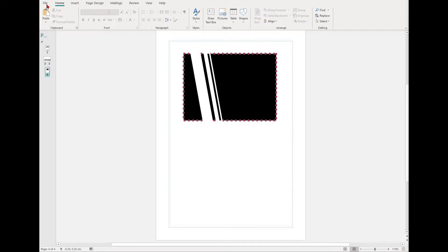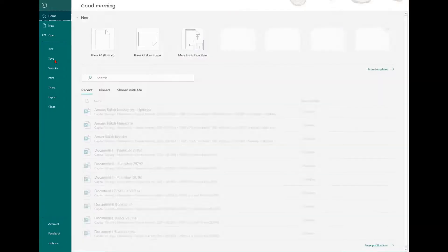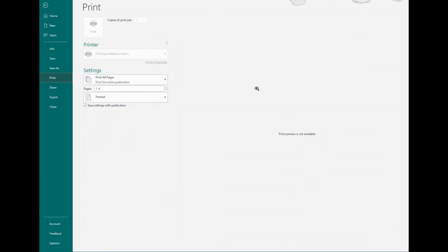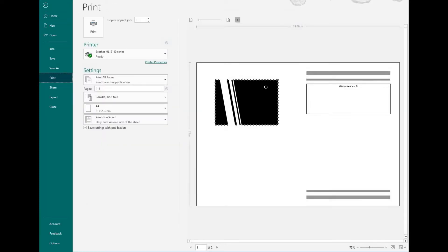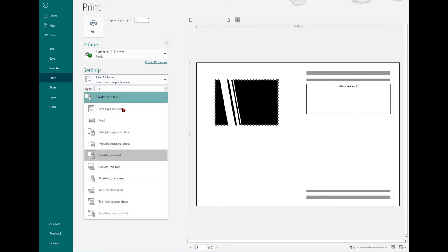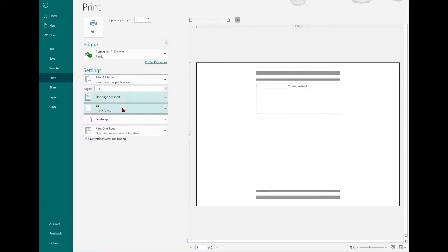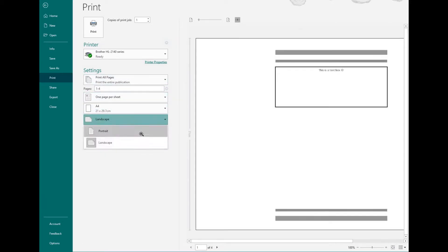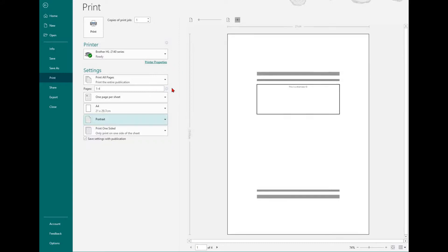The end goal of most publishing documents is for them to be printed. For example, a poster will be printed and put on a wall, a flyer might be printed and distributed into letterboxes, or a brochure might be printed and handed out to people.